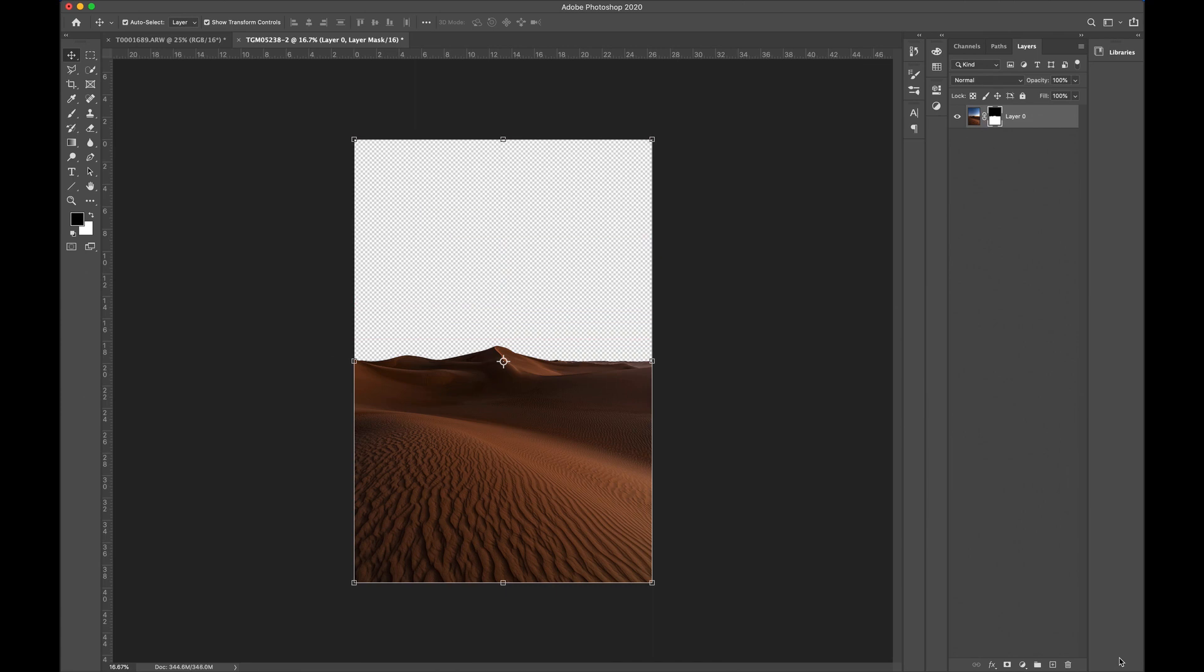Processed it, done deal, look at that. That was so fast, simple, and easy, right? Now, I just gotta drop in my other image. So, we're done here.